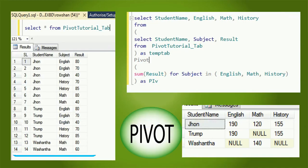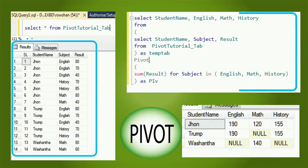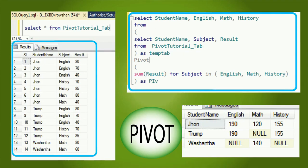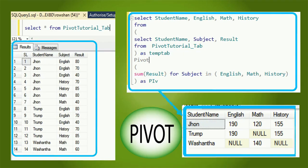This is the data in the table PIVOT tutorial tab, and this is the result after using the PIVOT operator.